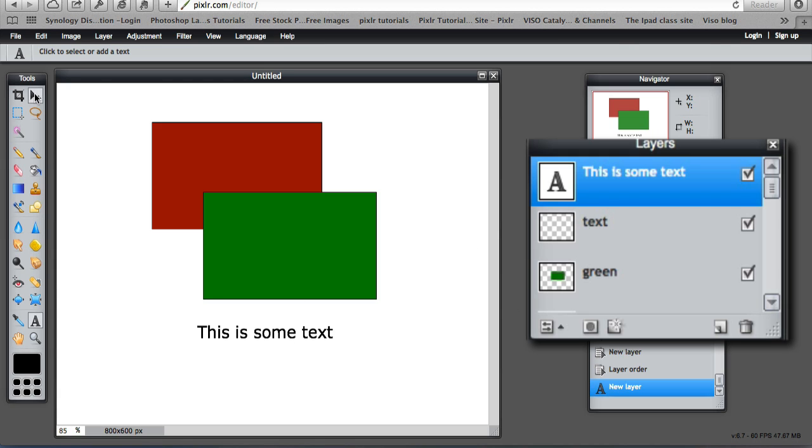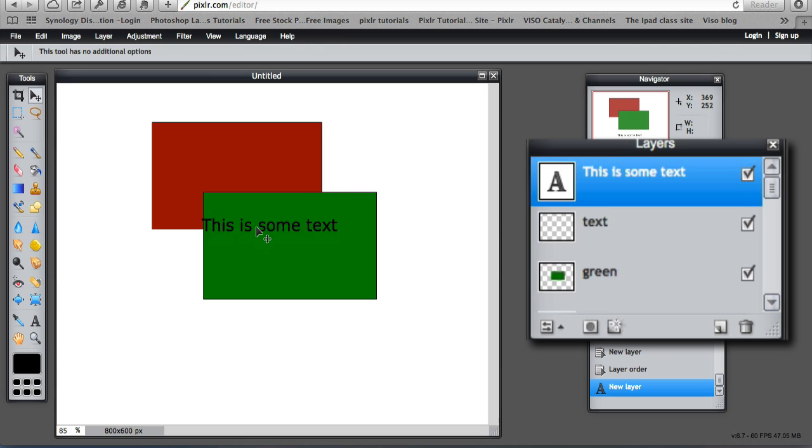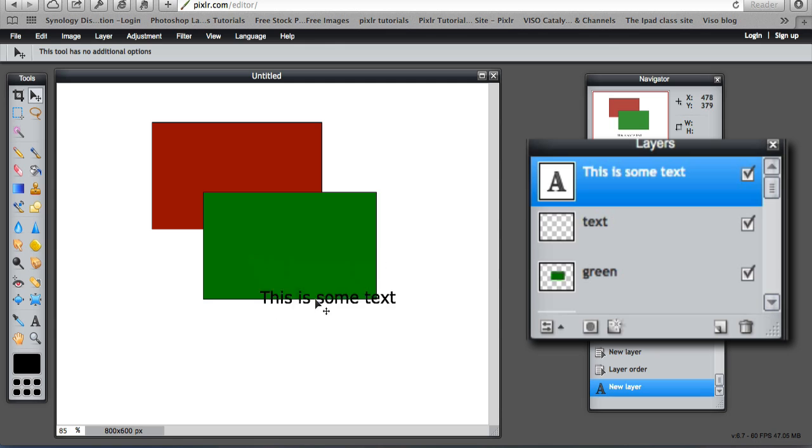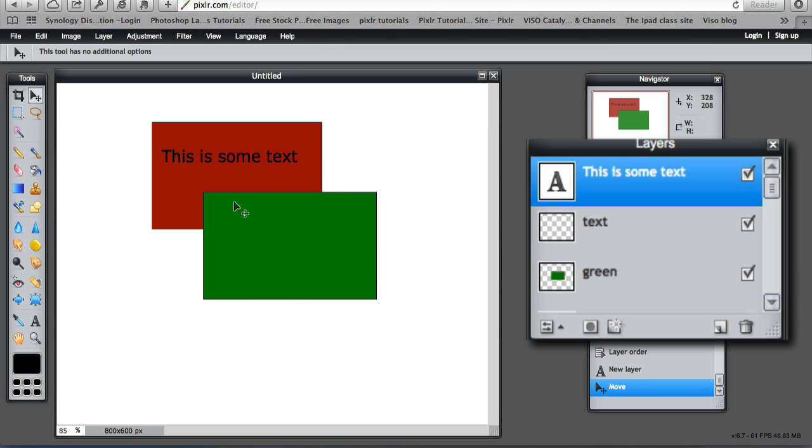So with the move tool, I can move it. And it is going to move on top of both the red and the green, both of them, because that is the top layer. So I can move the text anywhere on any of those rectangles.